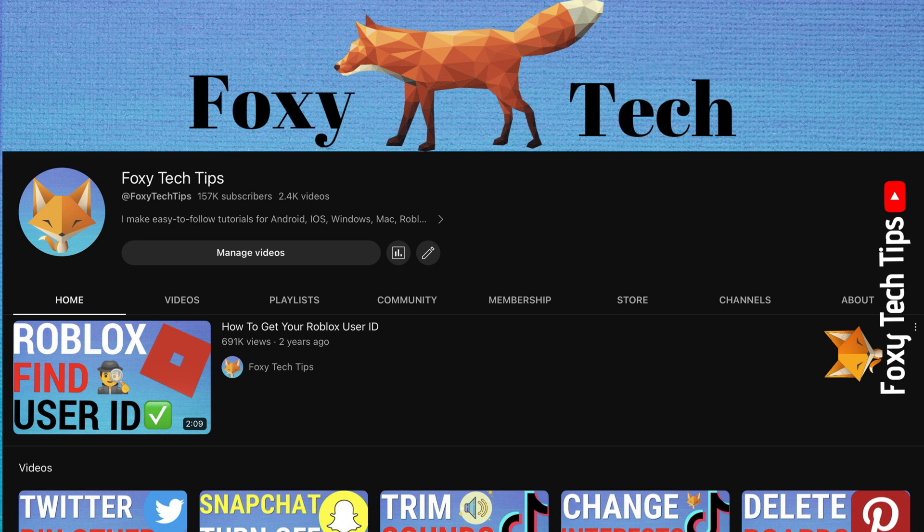This can't be done from the YouTube app. When you swipe home or change apps, the video will pause until you open the YouTube app again.